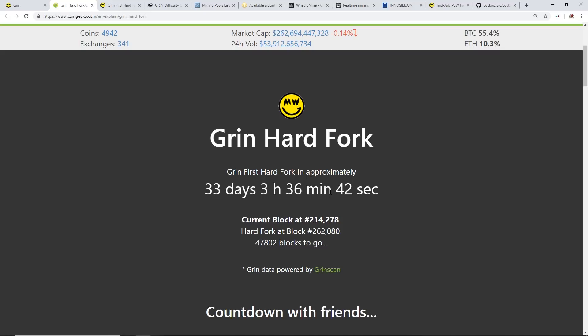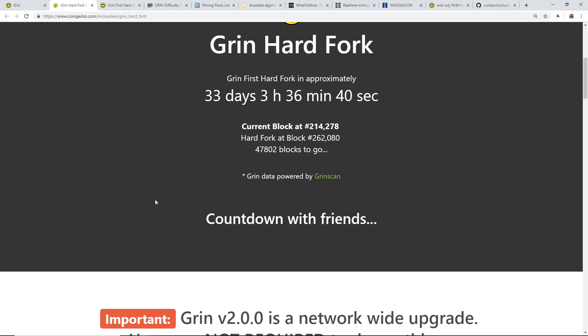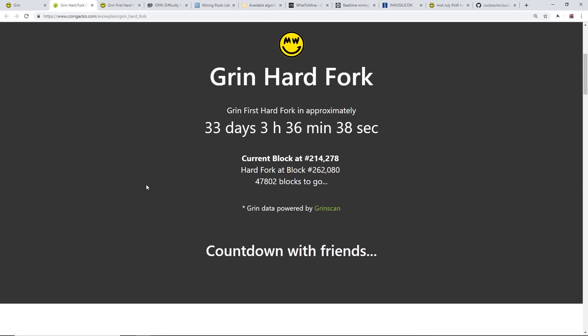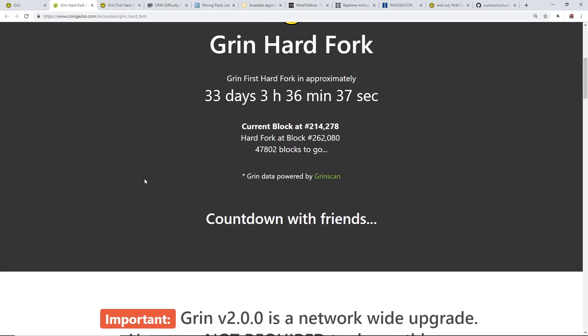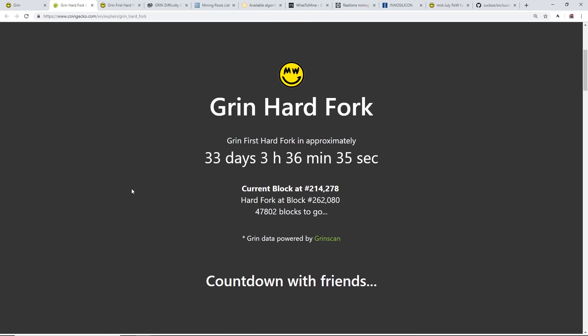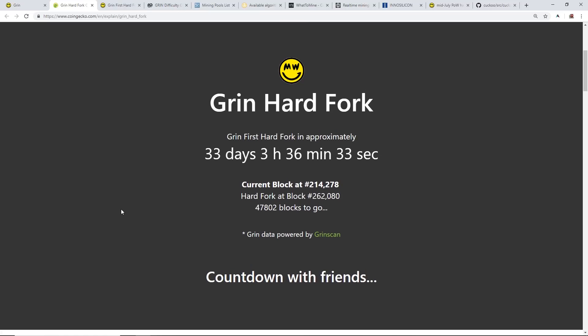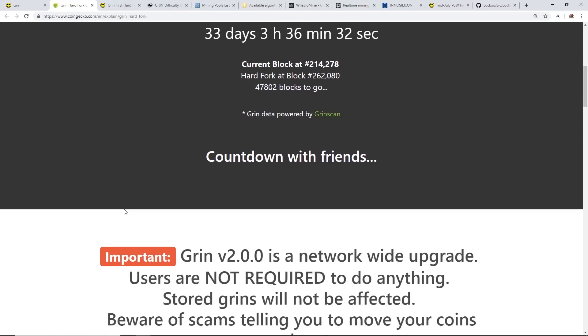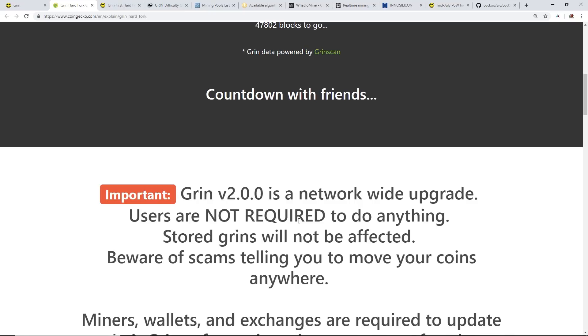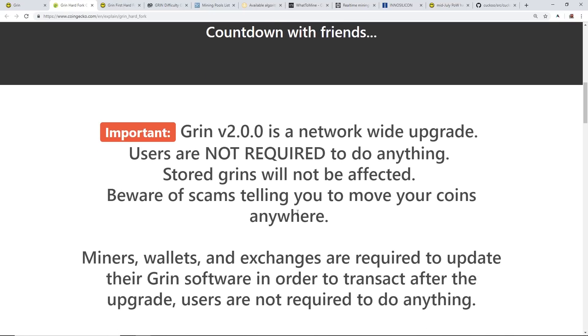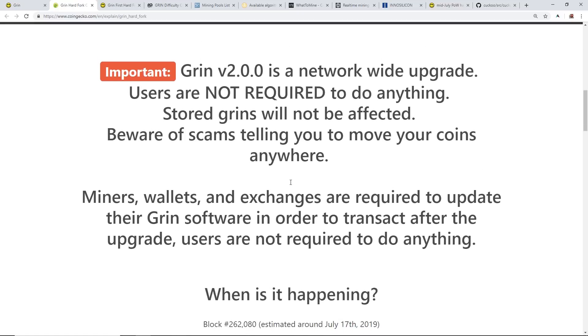I don't follow Grin much but thanks to one of my Discord members, Dave Wolf, he gave me this link and so I thought I'd make a video about Grin. Since this is a mining channel I'd like to give you guys news about GPU mineable coins.